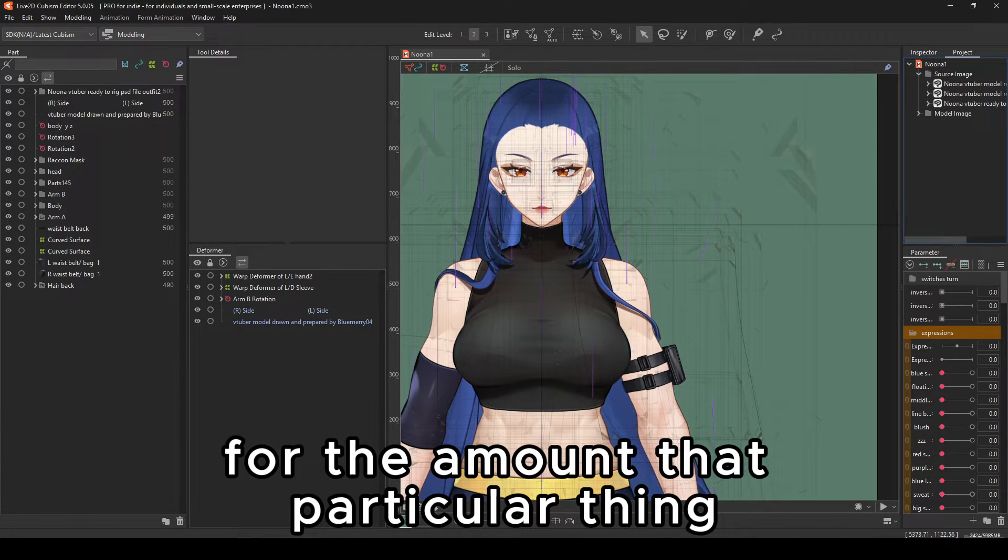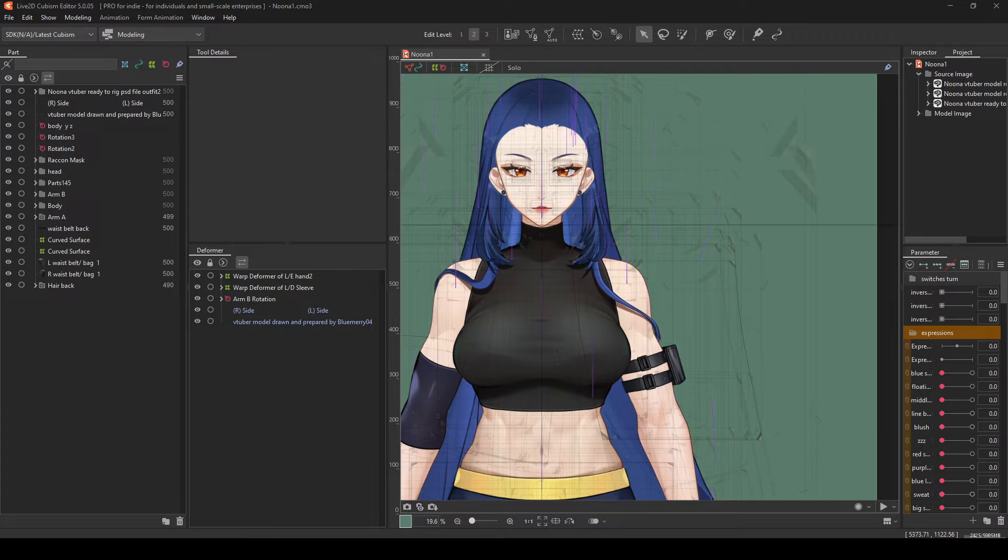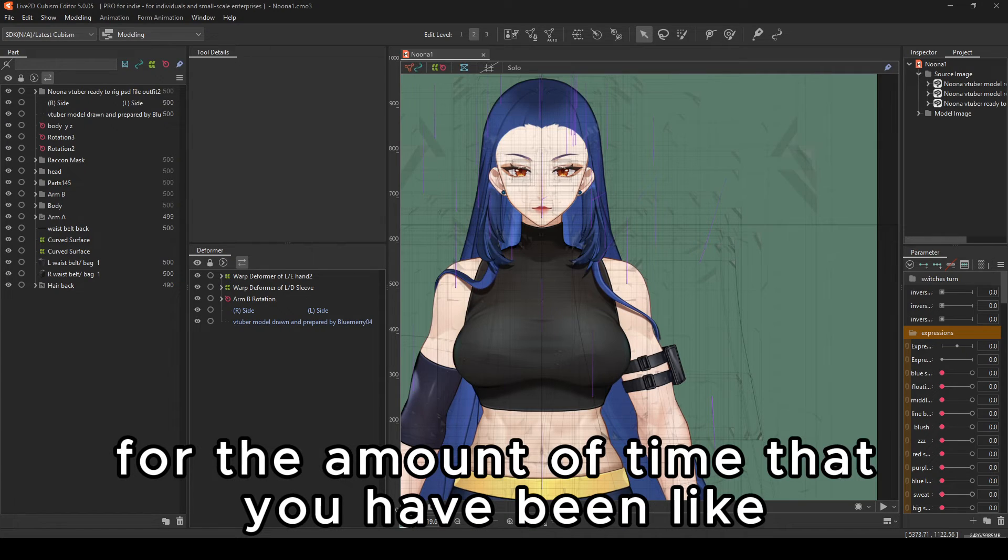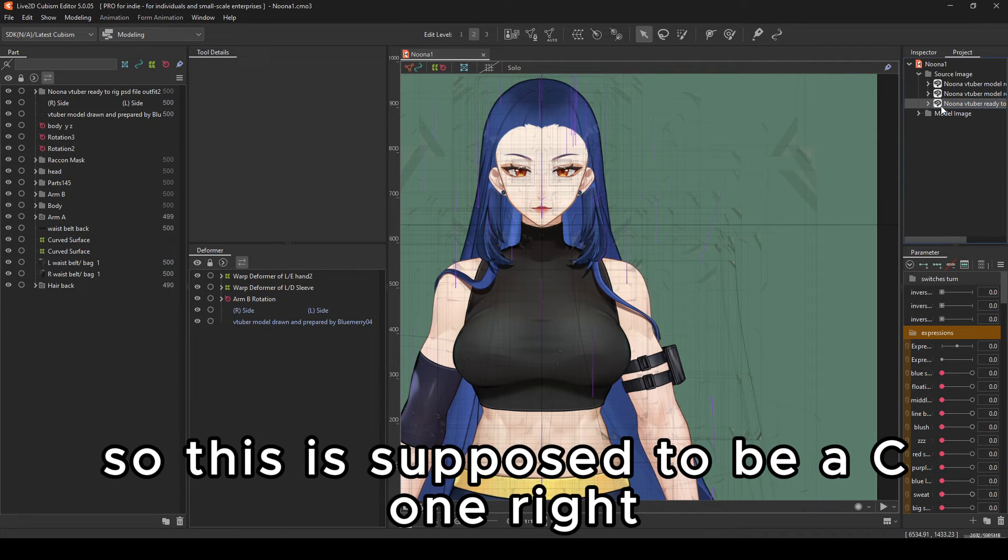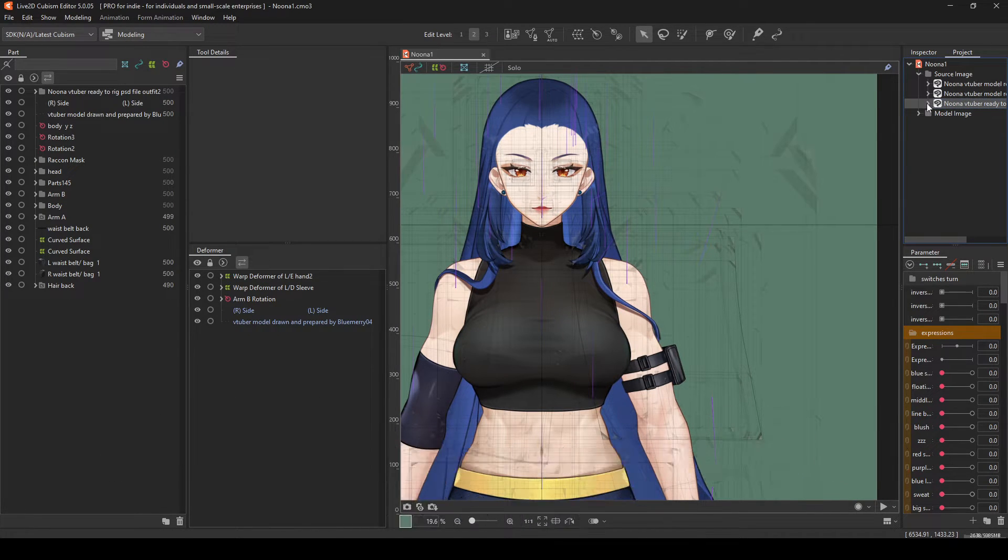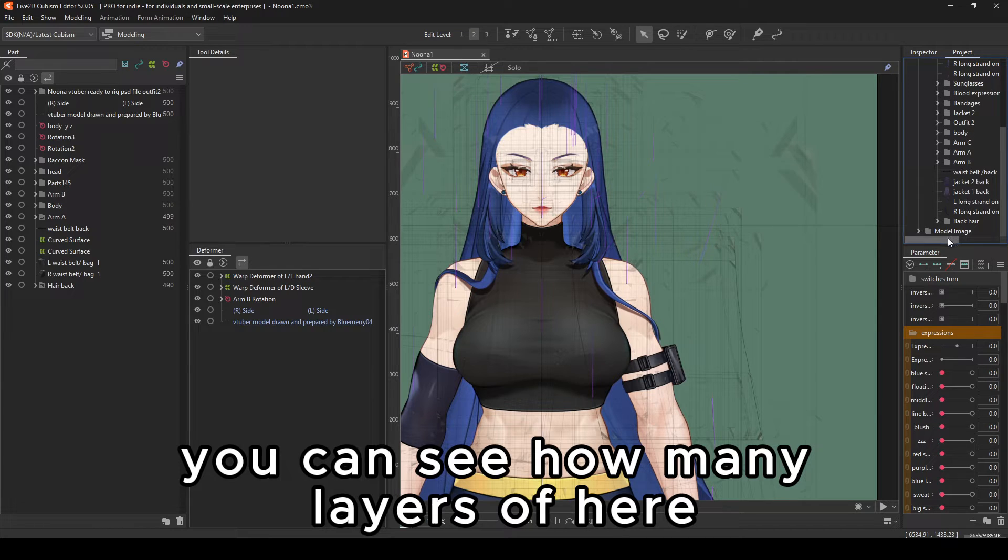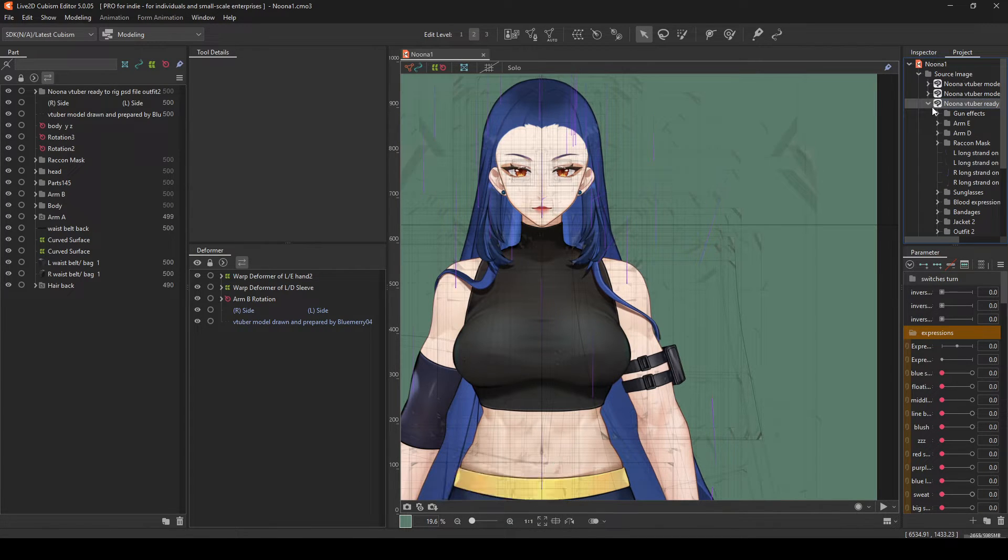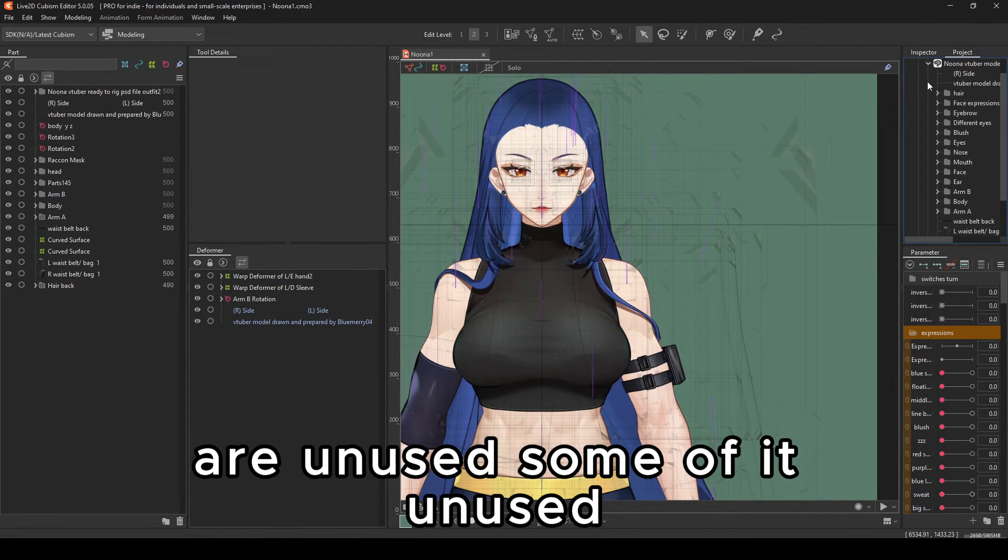For the amount of time that you have been adding things to it. So this is PSD1. You can see how many layers are here, are unused, some of it unused.